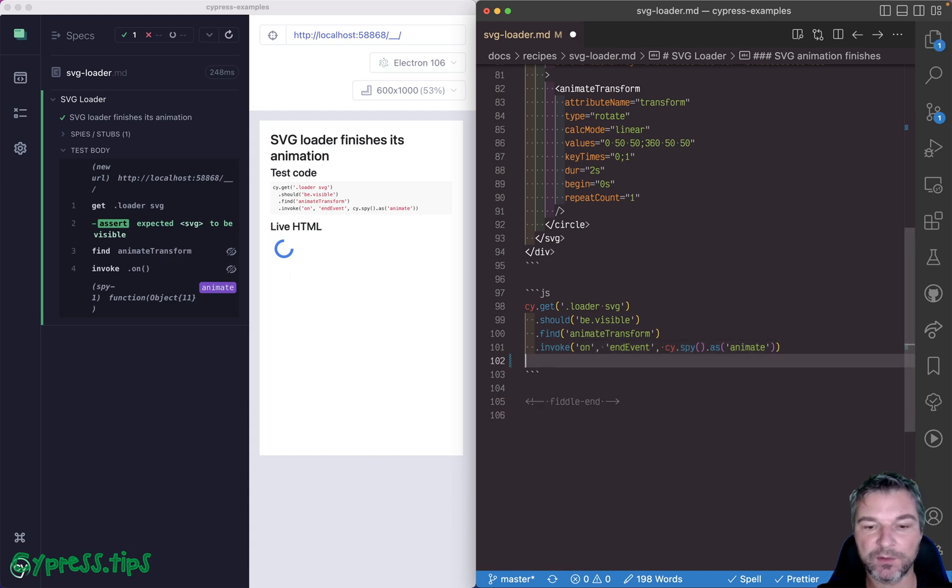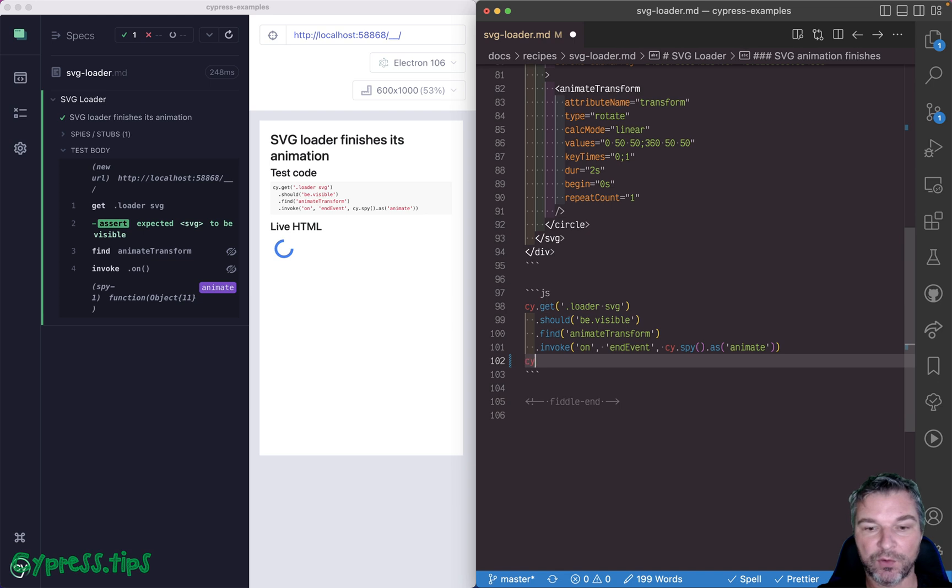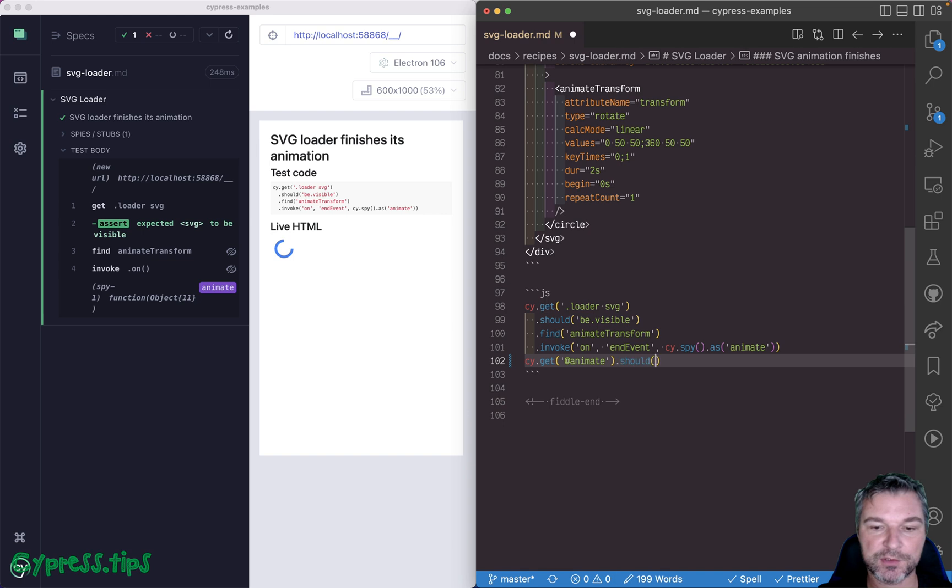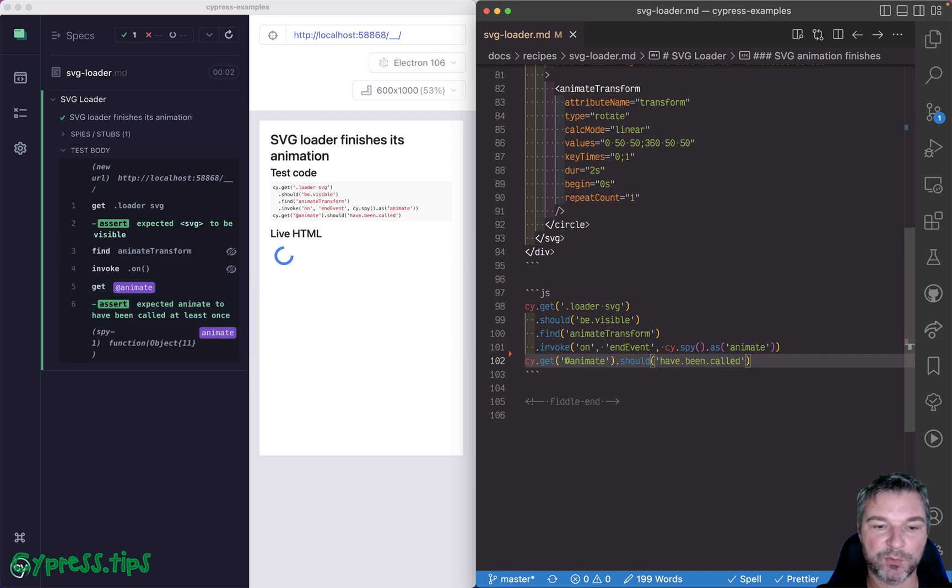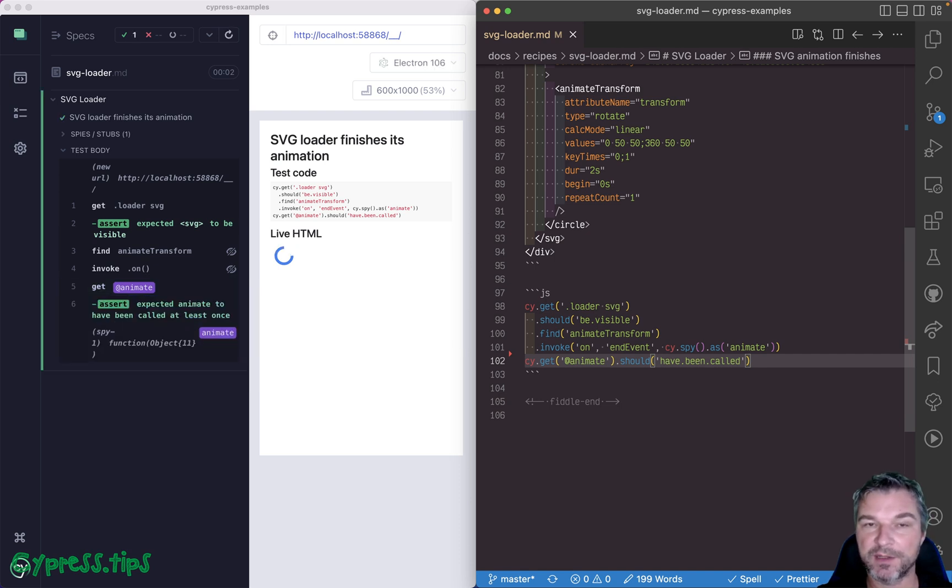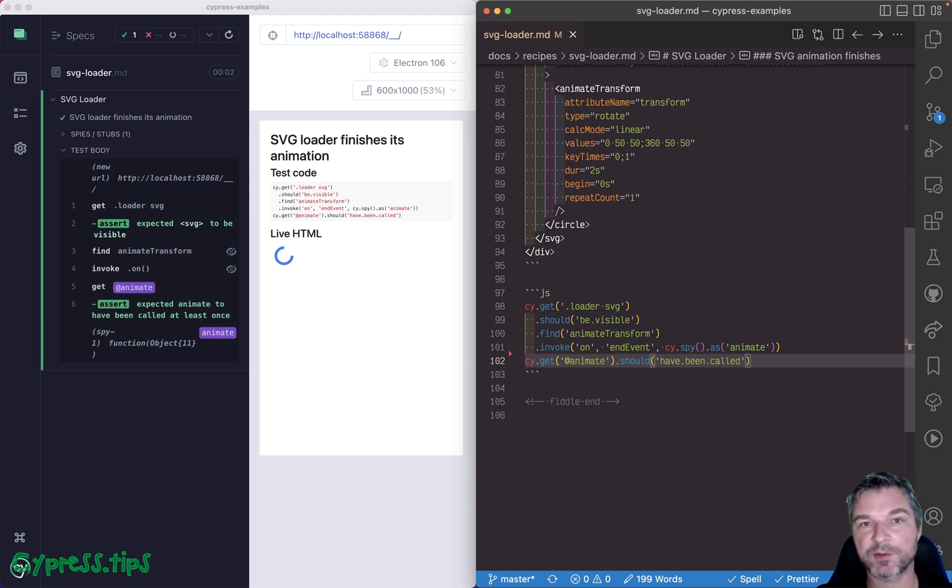And if you want to wait and continue the rest of the test, all we have to do, we can get this animate spy and say should have been called. That's it. Now the test will wait. Confirm it was called, the animate transform finished, and then it will continue the rest of the commands.